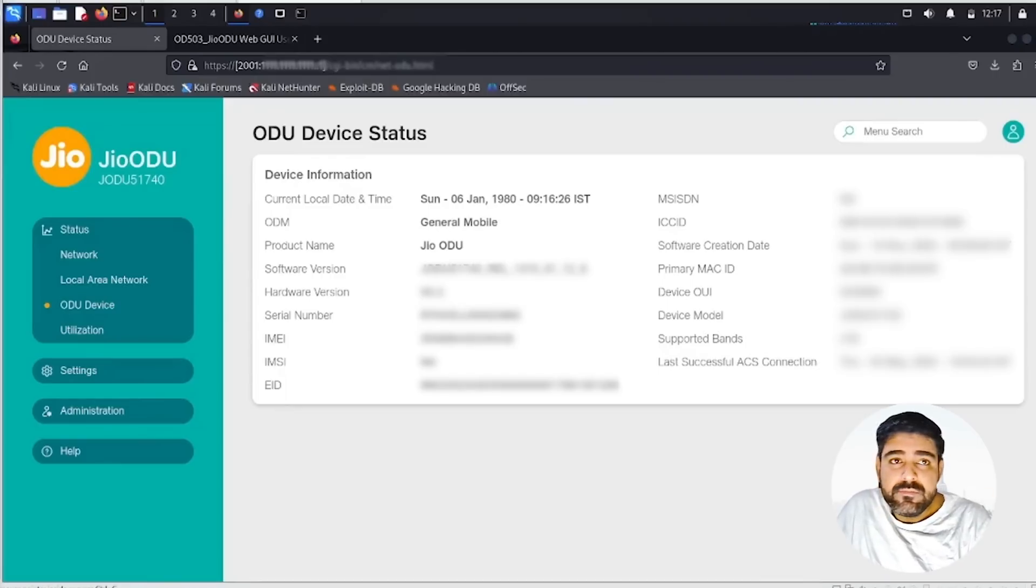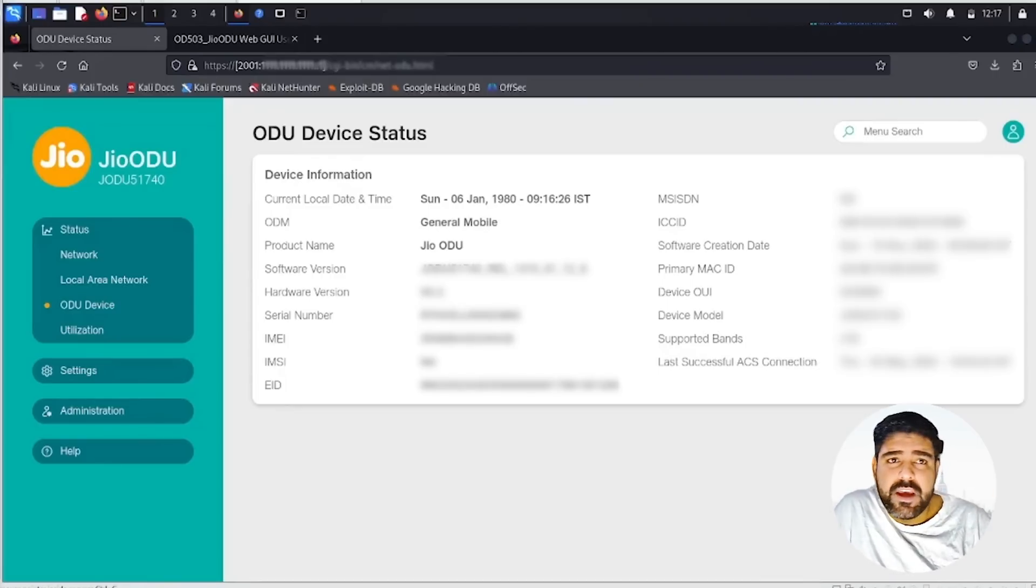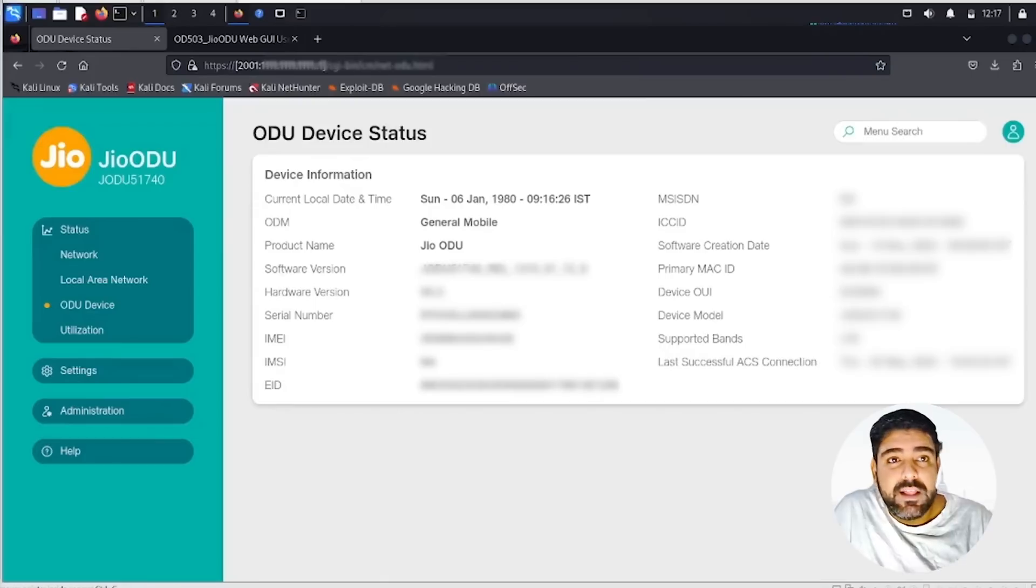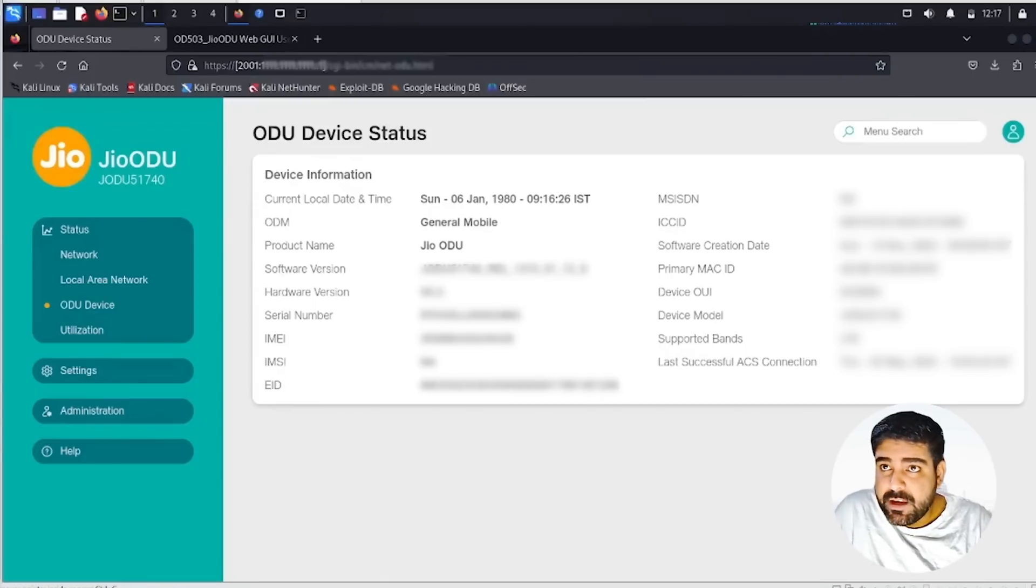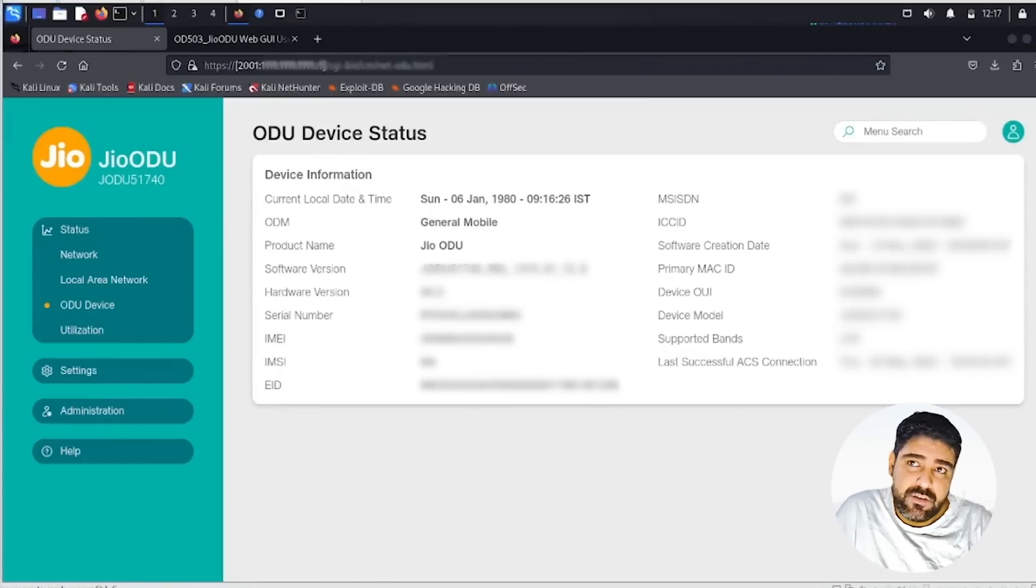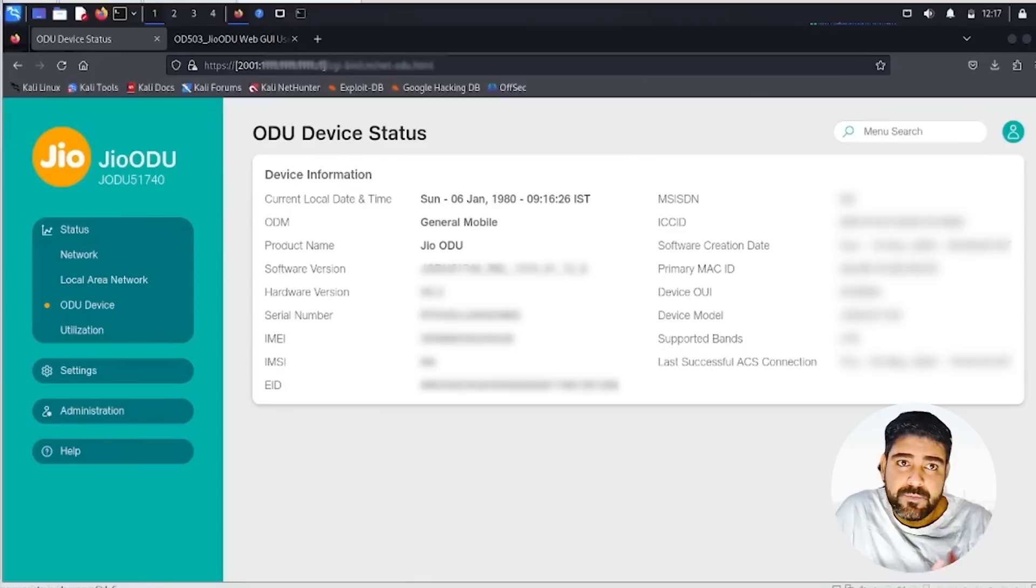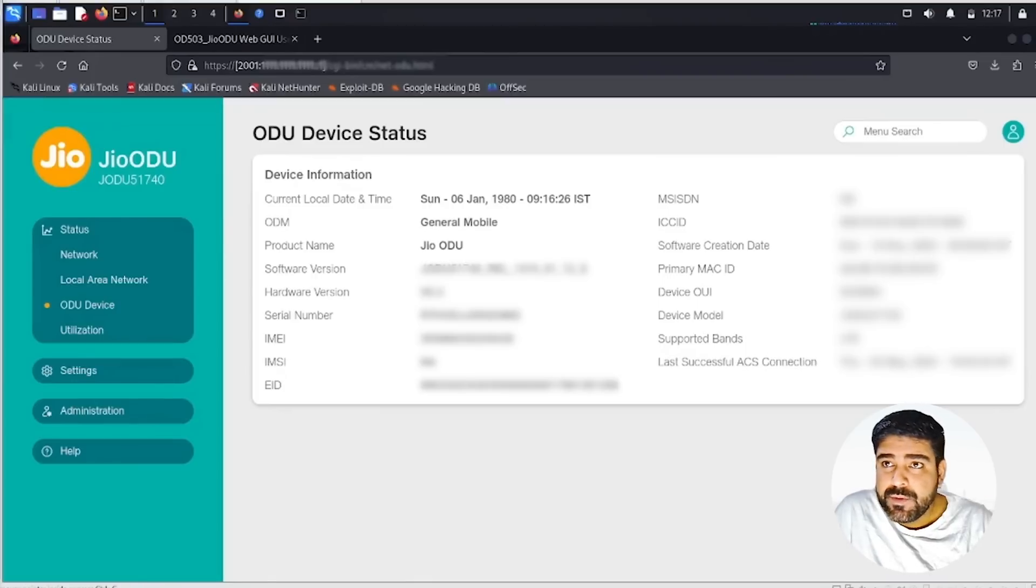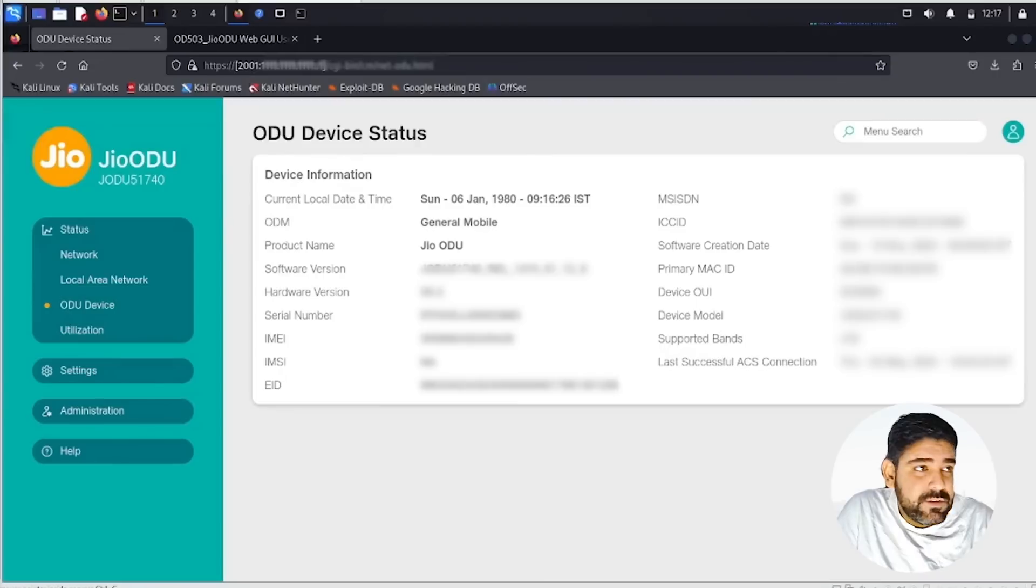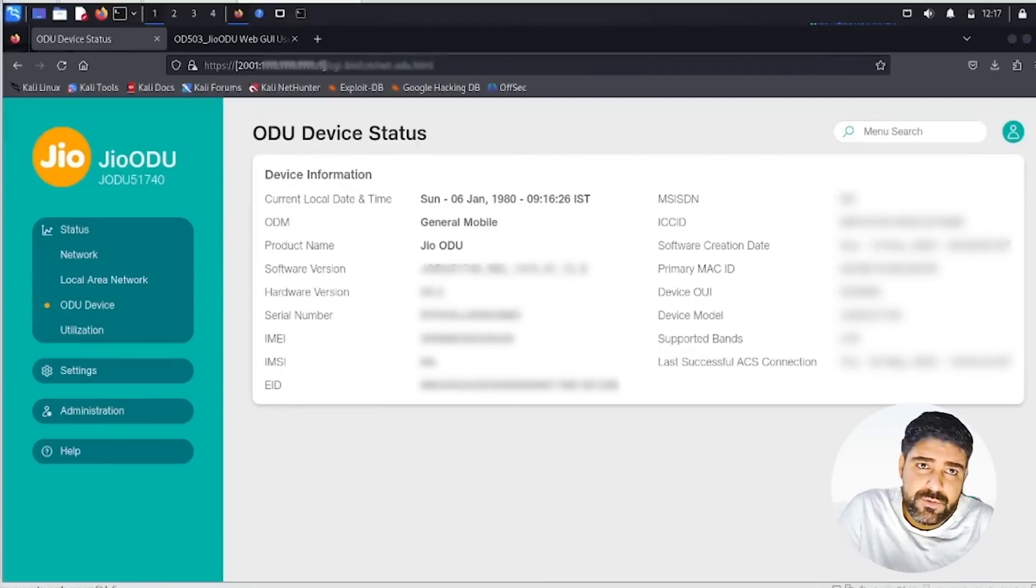I somehow managed to collect one of the physical hardware devices for Jio. This is the previous version of the Jio air fiber ODU, model number 5174, which you can see. I'm able to access it and I'll show you how.